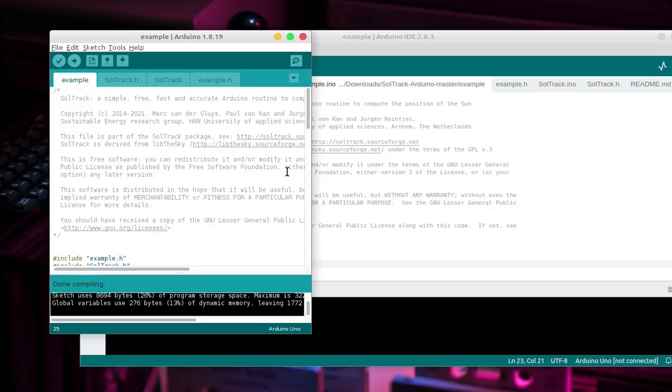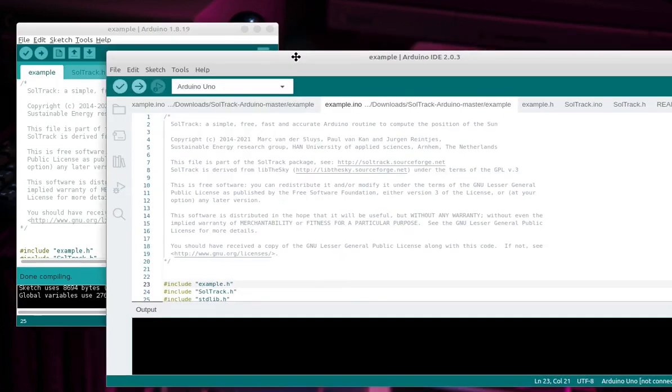Look at the screen, I opened the same two files with different versions of Arduino IDE. You can see that version 2 is a bit weird.